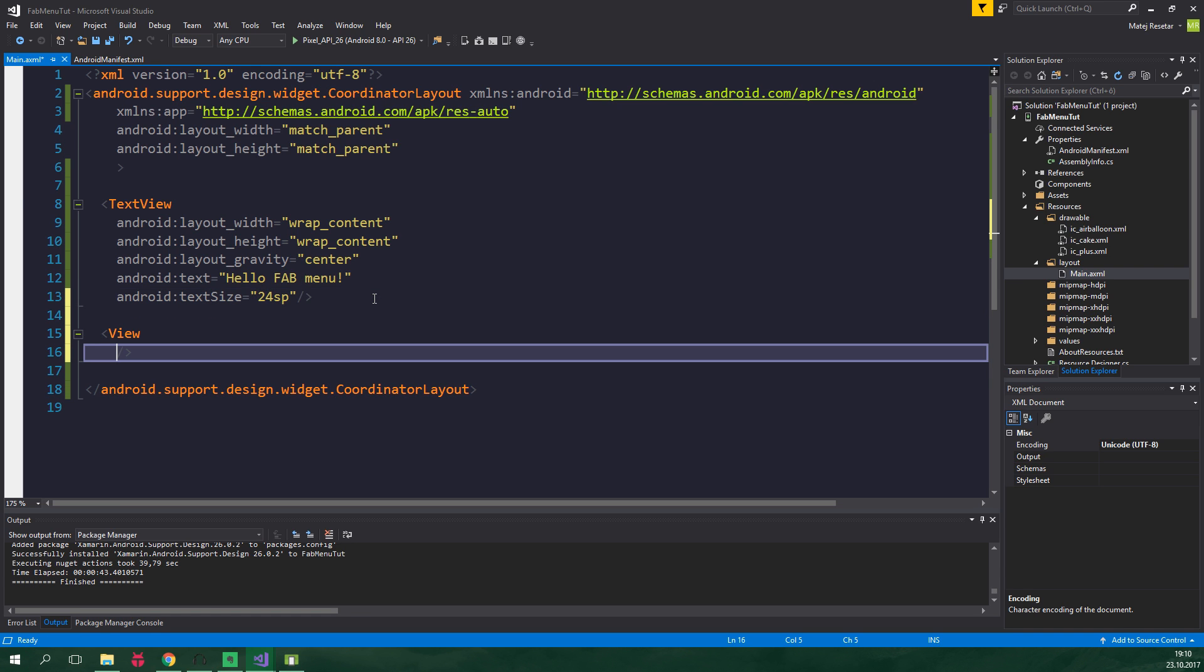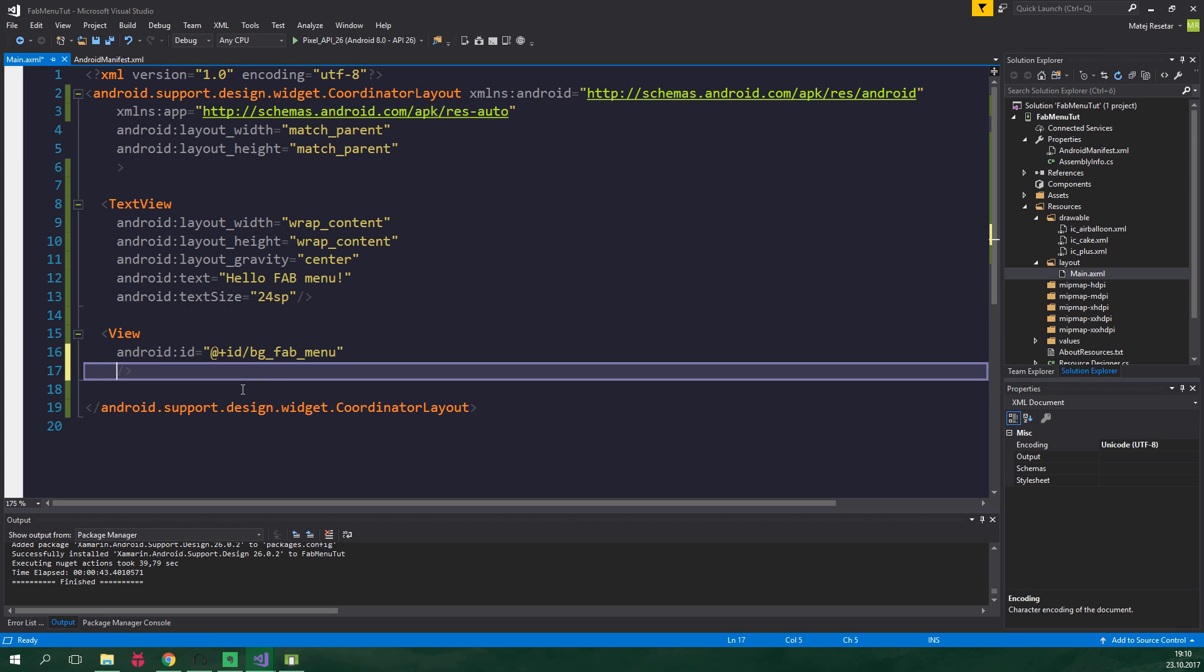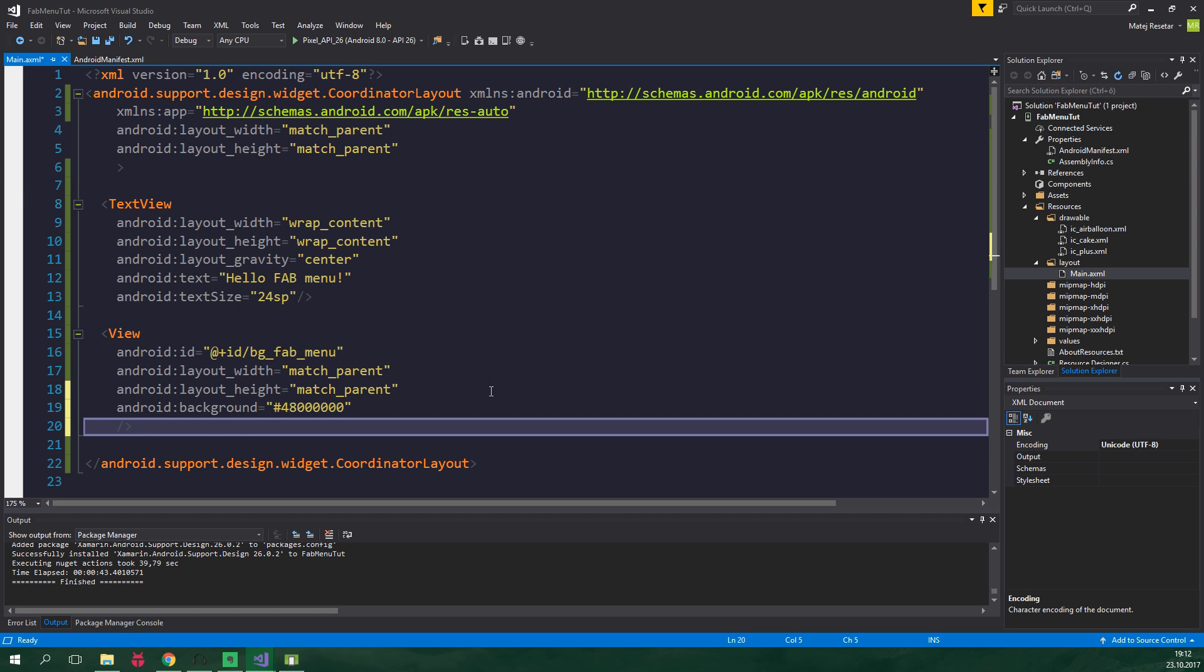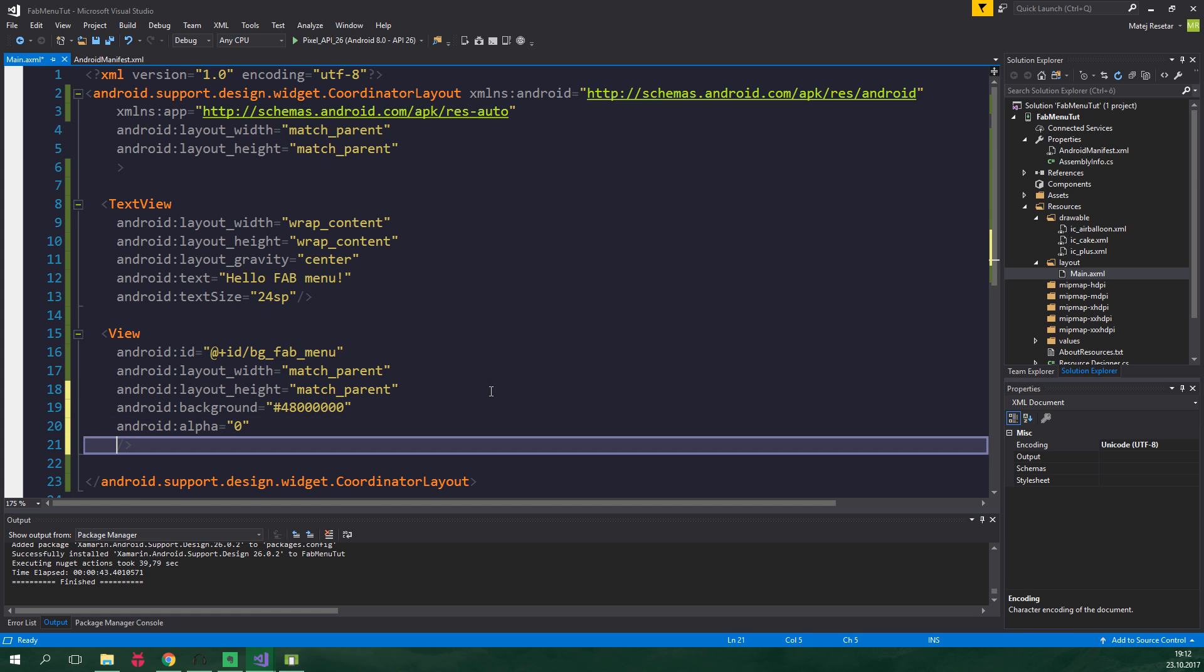Now we wanna add the view which will dim the background when the floating action menu is opened. So View, its id will be @+id/bgFabMenu. Layout width and layout height will be match_parent. Android background will be transparent black, so # 48 which represents the transparency, and now we wanna say that this should be black, so 000000. The default transparency of this view, so alpha, will be set to 0, and also android:visibility will be equal to gone by default. This will make Android act like the view is not there by default, obviously until we enable it manually.